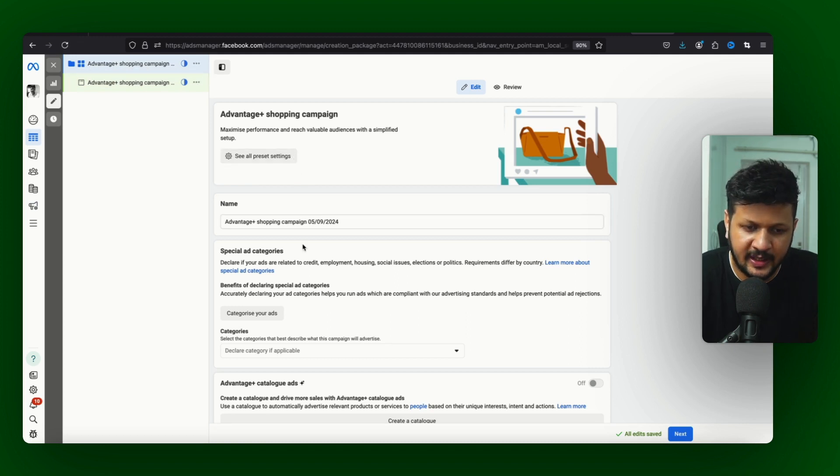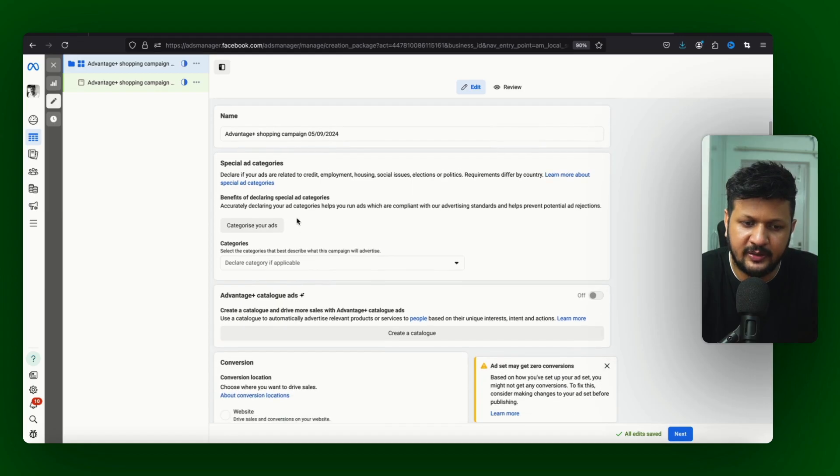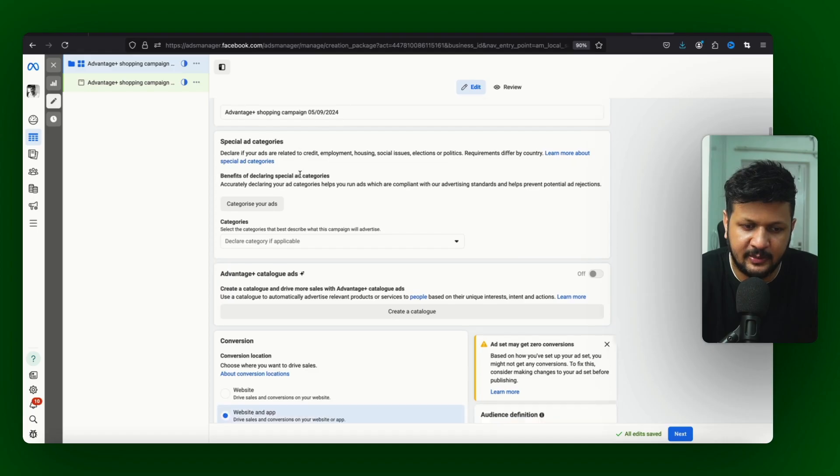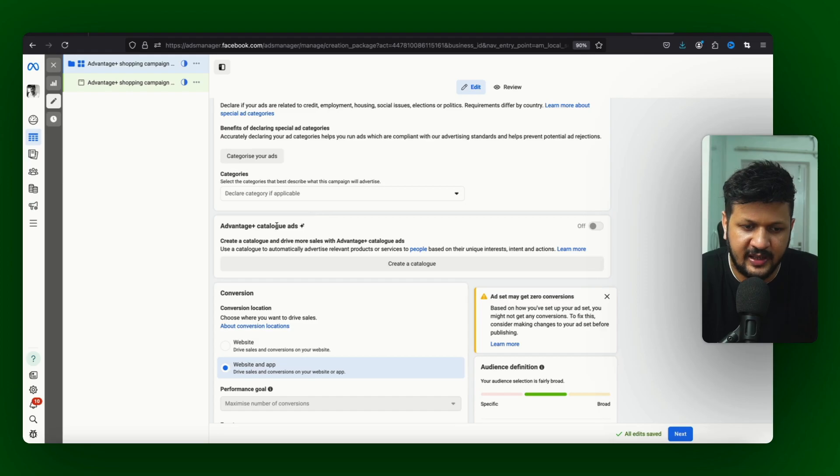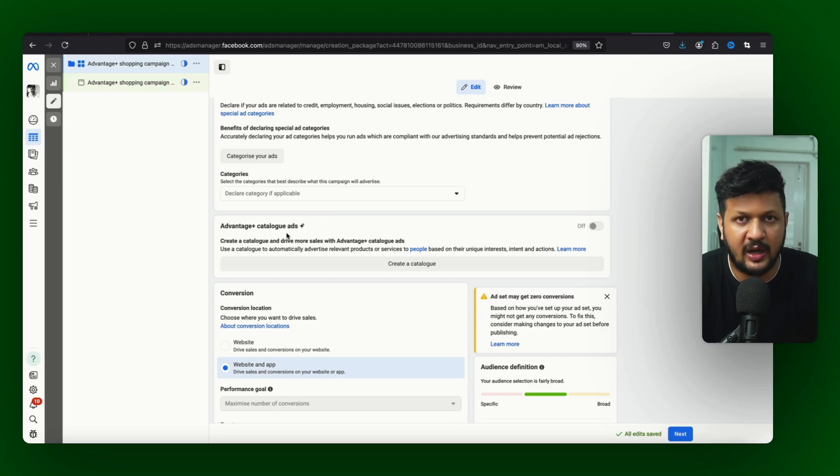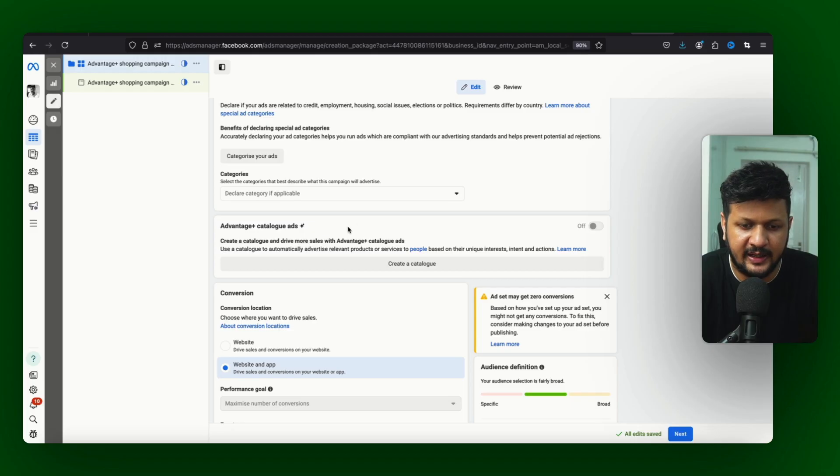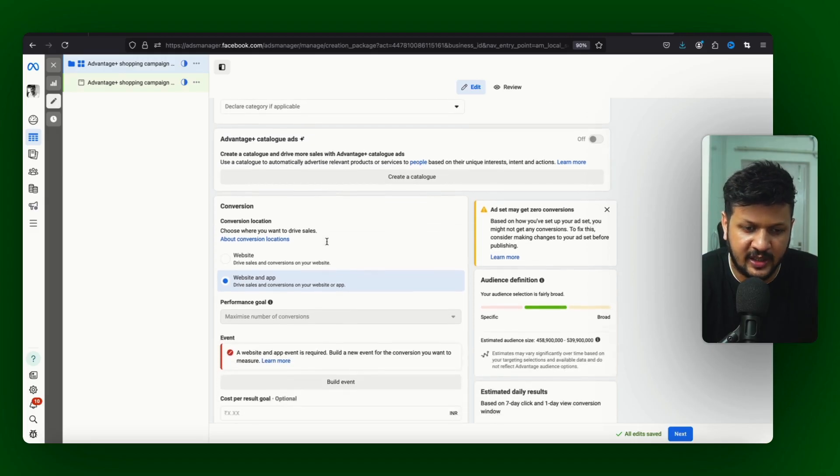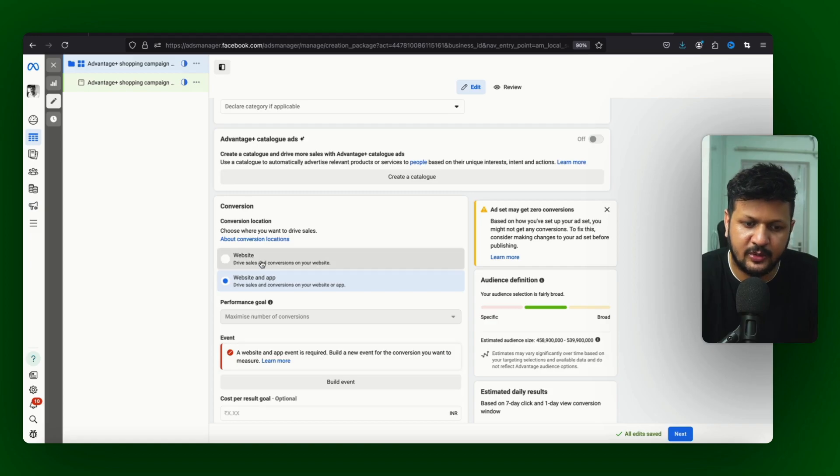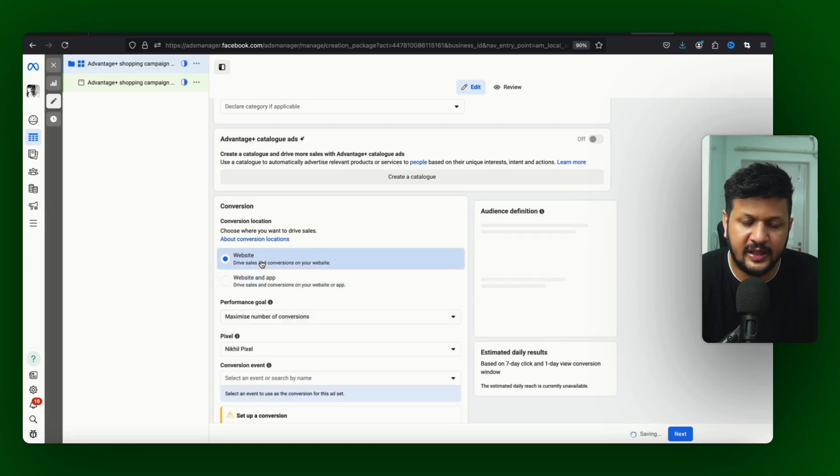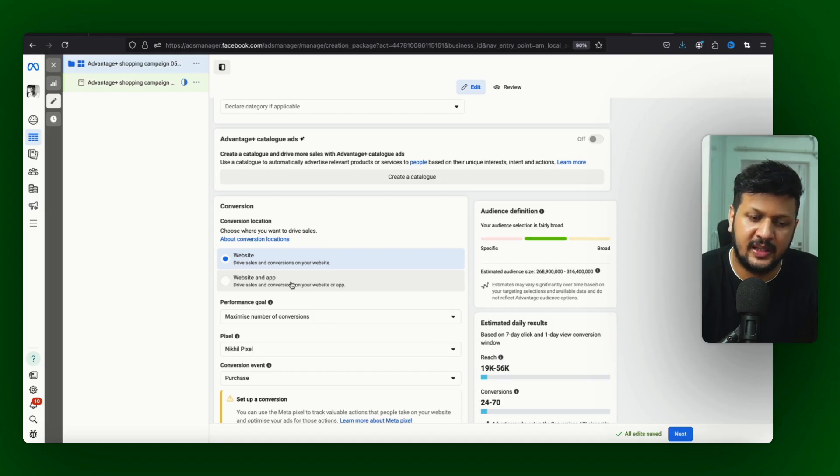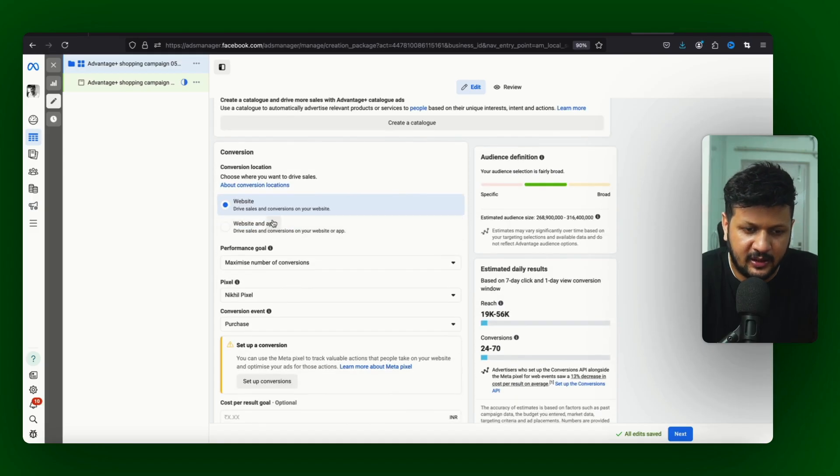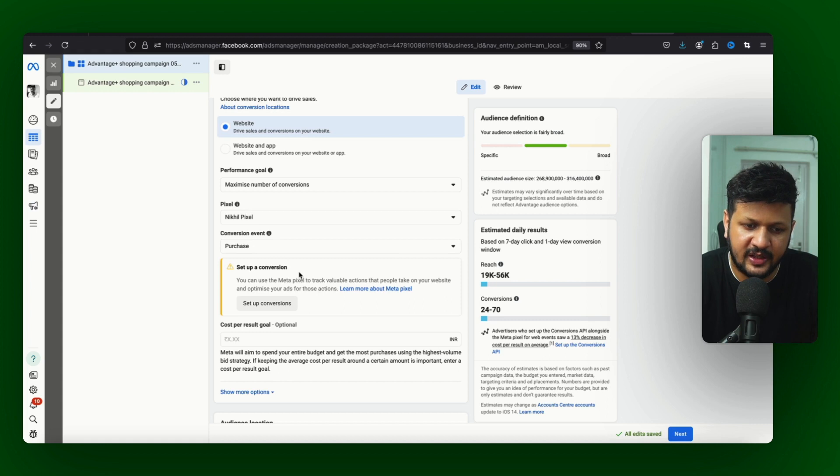And if you come down there is a special ad category - same thing if you are in special ad category choose that. Advantage Plus catalog - if you have a catalog you can switch it on from here and you can use the catalog as well, I don't have it. Conversion, you can set up your conversion events and use that option here as well. For me this is already set purchase conversion event, you can go ahead with that.